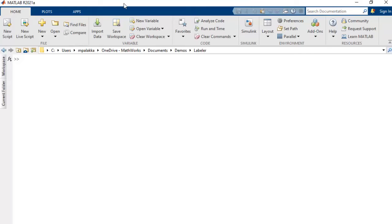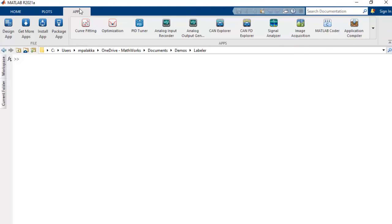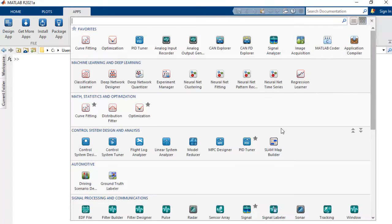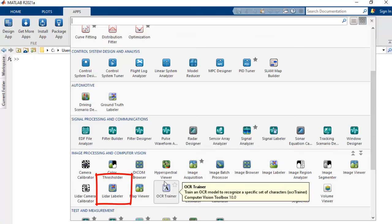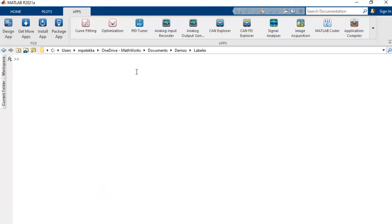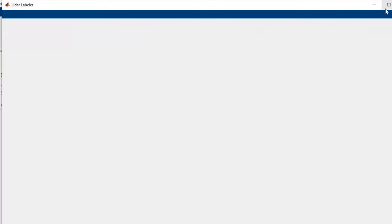Let's start by opening the app from the app menu. We can find the LiDAR Labeler app under Image Processing and Computer Vision section. Alternatively, we can open the app from command line by typing LiDAR Labeler.